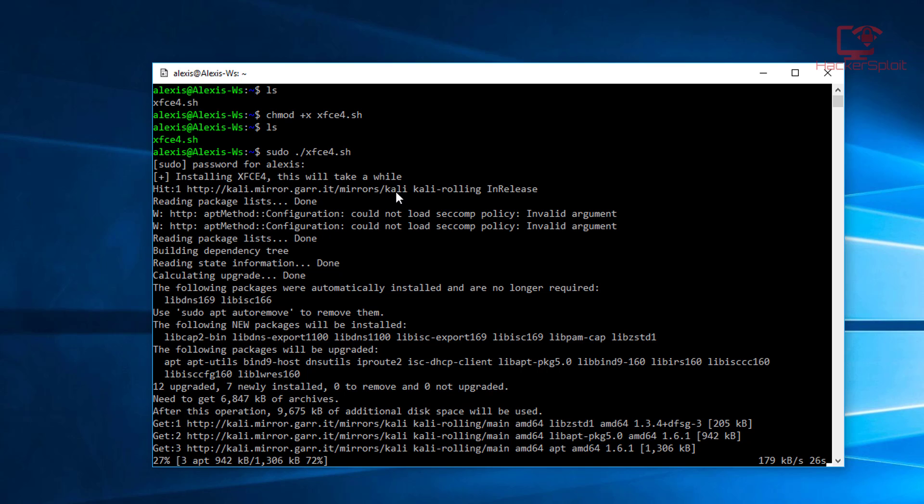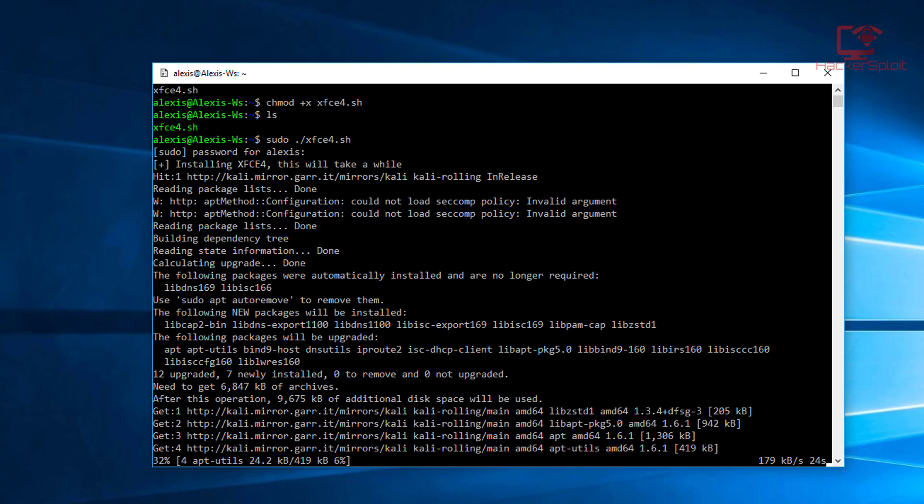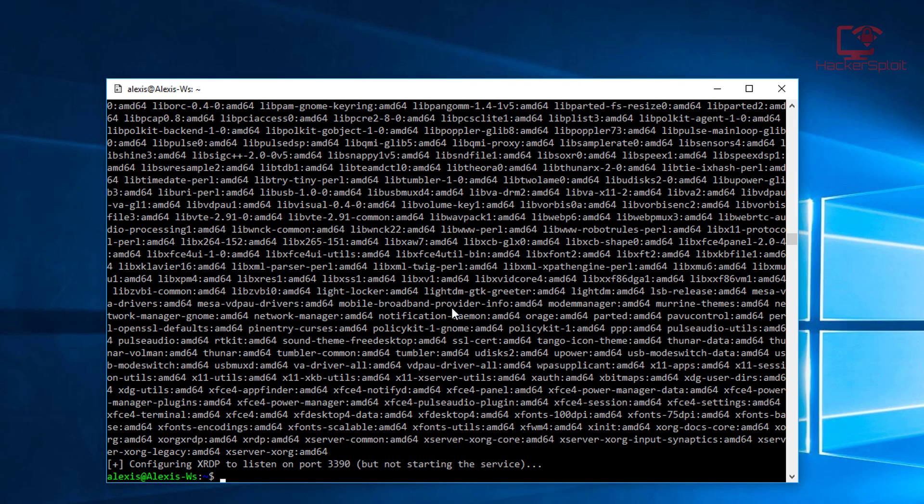All right, so it's finally done after a long while. I think it took about 30 to 40 minutes to set up, and of course some of it had to do with my internet connection. But that being said, it's going to take a while. What you'll get here now is you can see it's going to tell you that it's configuring XRDP to listen on port 3390. That's exactly what you want, but it's going to tell you that it's not going to start the XRDP service.